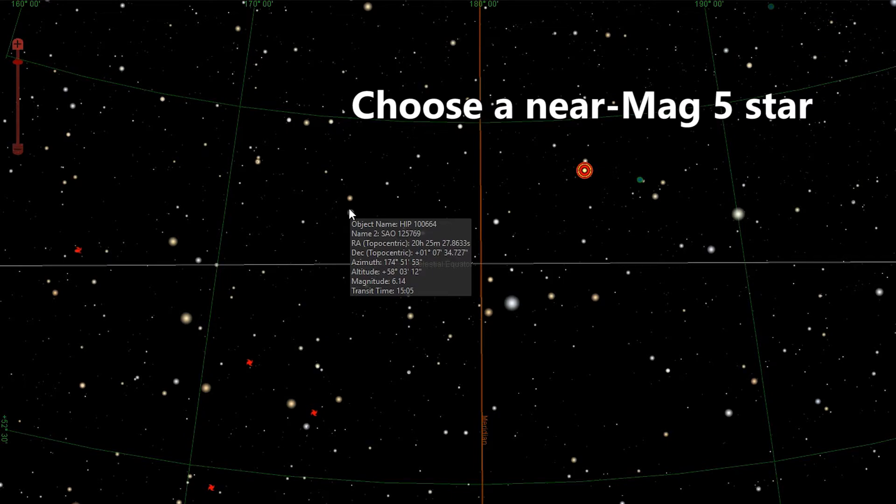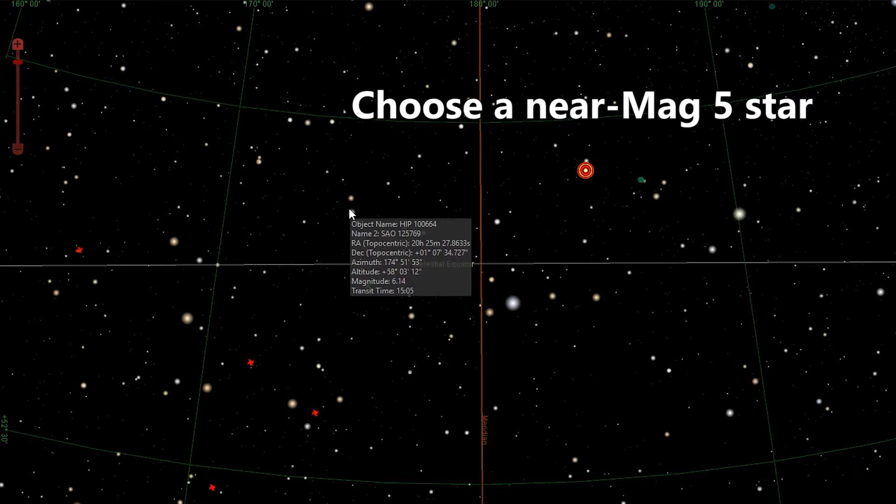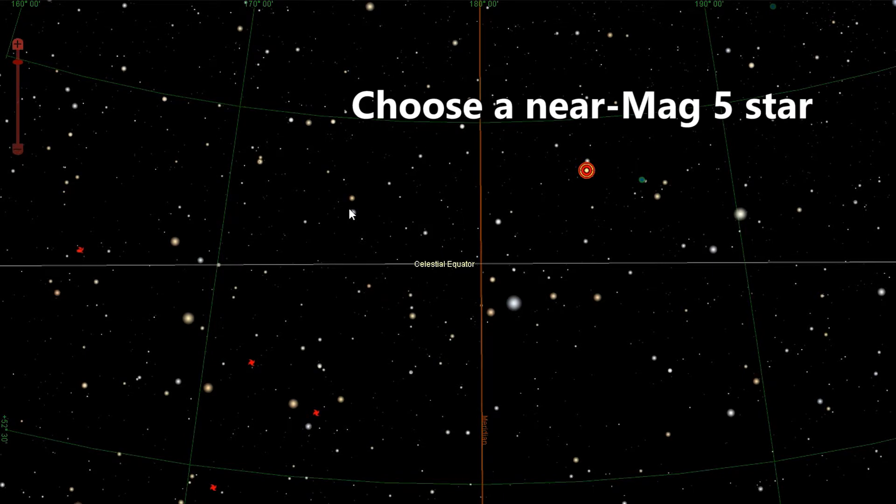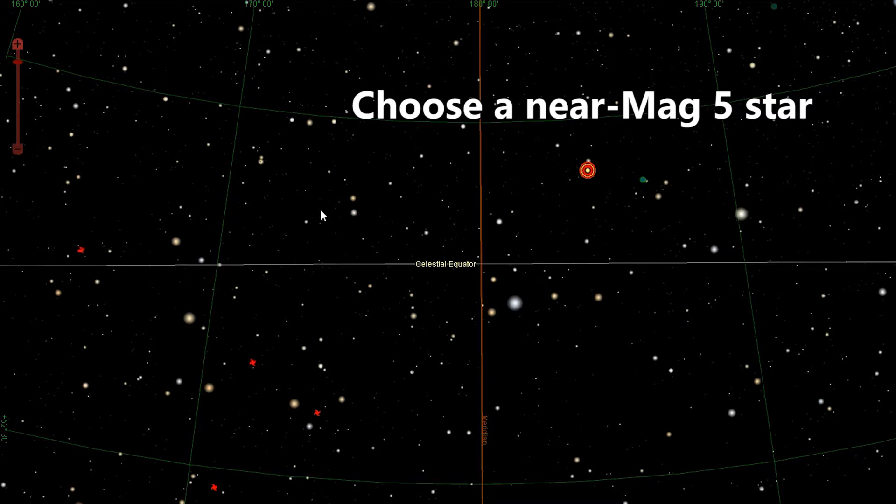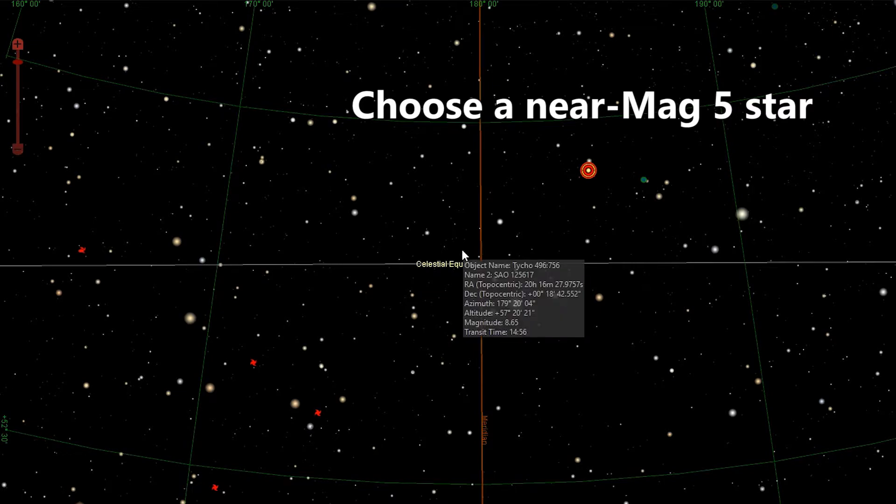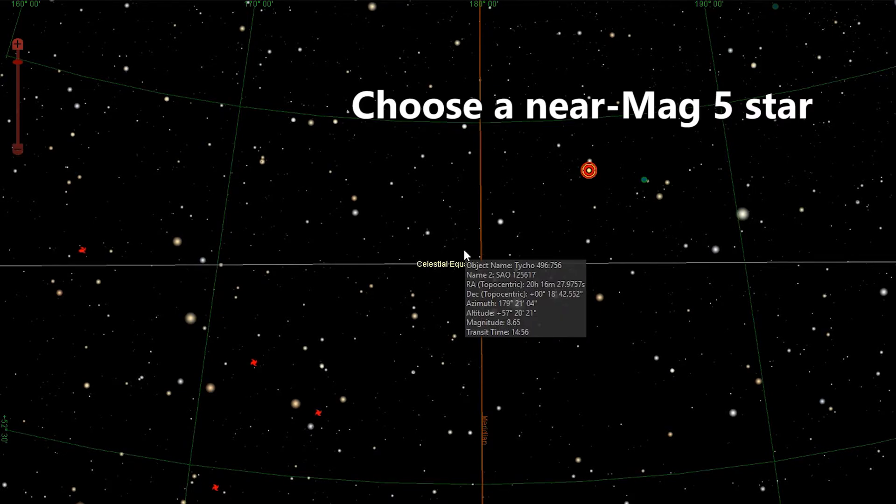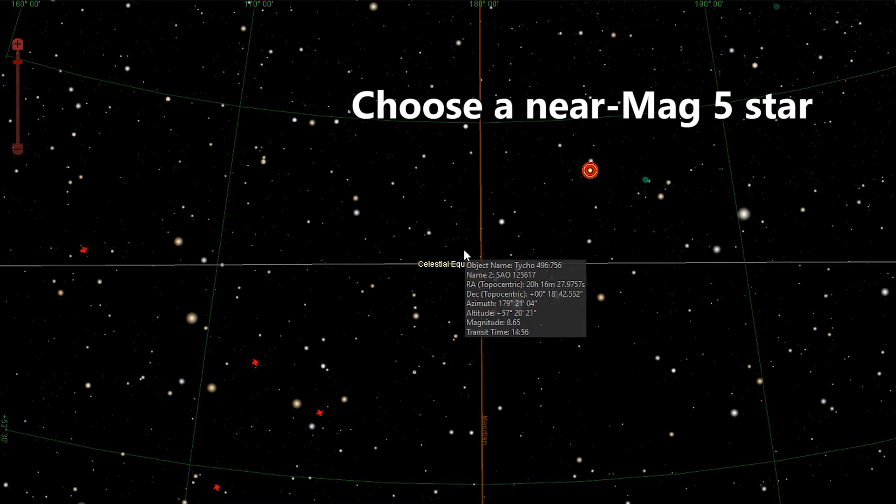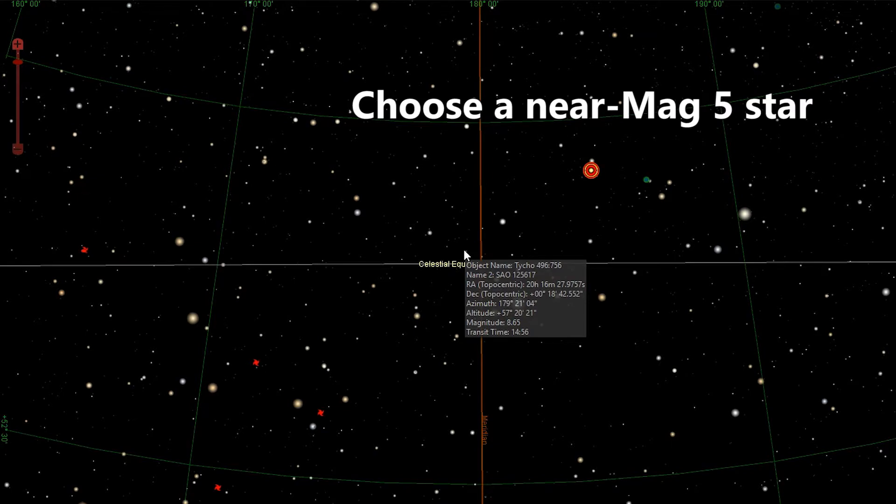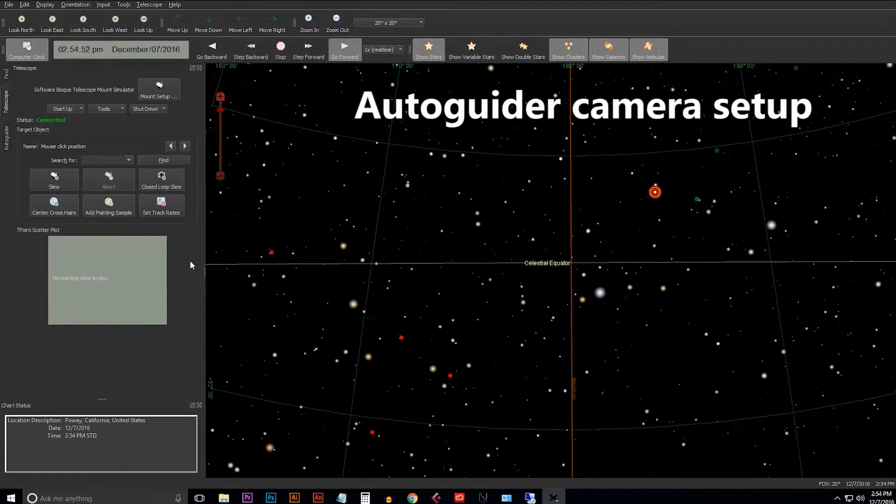So that gives you a good opportunity to make sure that all your settings are correct and then just wait for that star to transit at 15:05. Because I'm using the simulator I can use much dimmer stars, so I can actually use one of these tiny mag 8 stars. This one's going to transit in about two minutes, so in two minutes time we're going to pick this one up and use it for periodic error correction training.